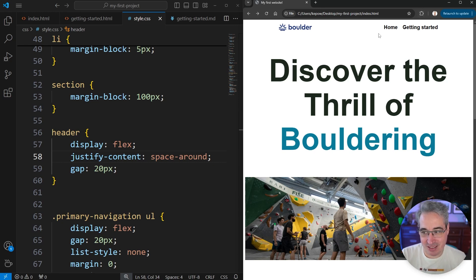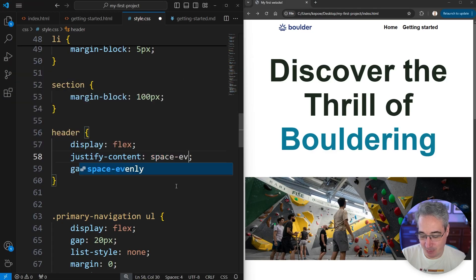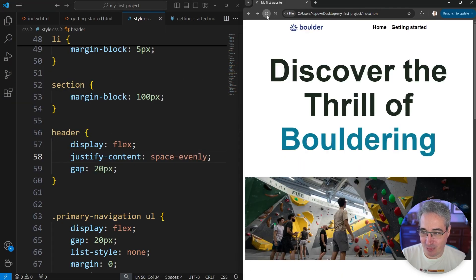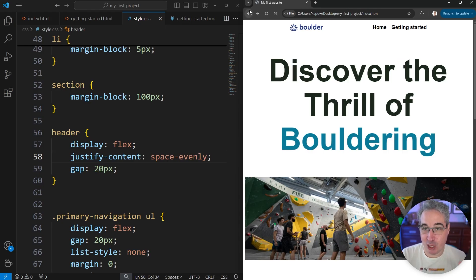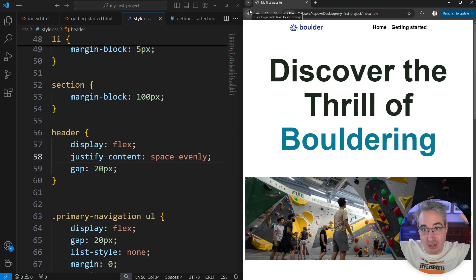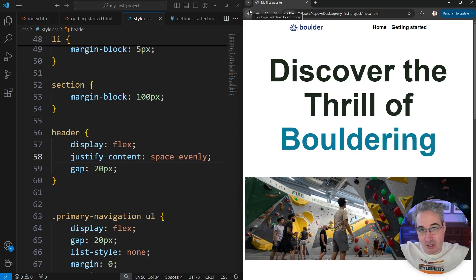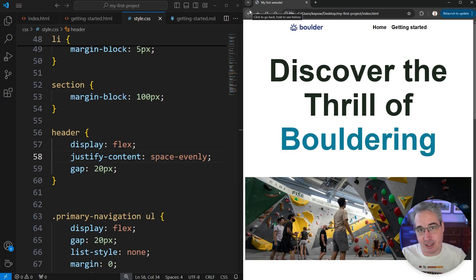What we wanted was the space to be equal between them, and that's why they added space-evenly a little bit later, because they listened to us. So that actually distributes the space evenly between all of your items, including on the outsides. Space-between will only do it in between everything. Space-evenly will also add it to the left and the right of the first and last element.